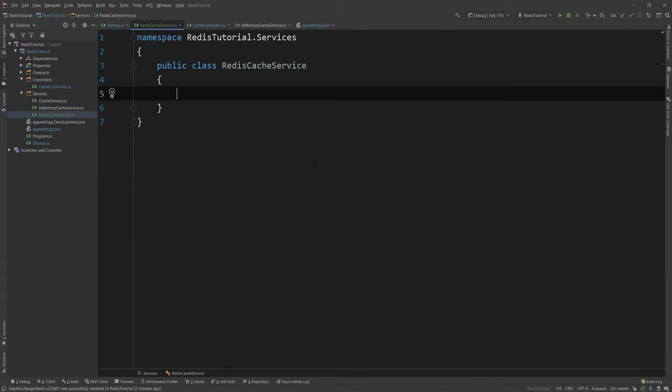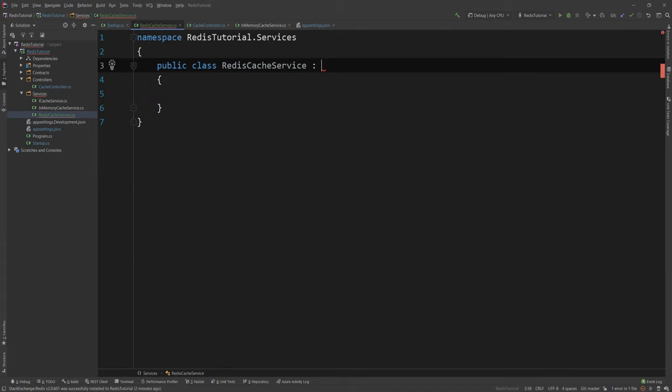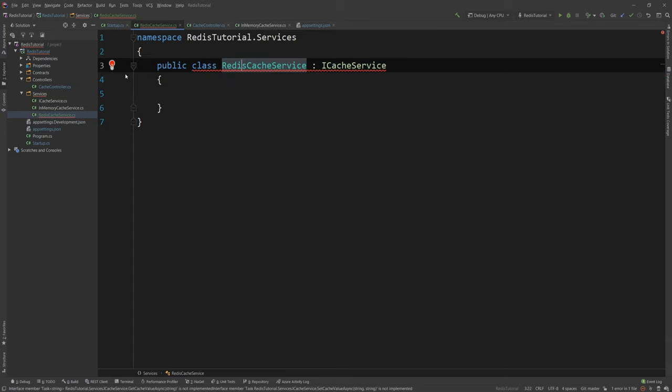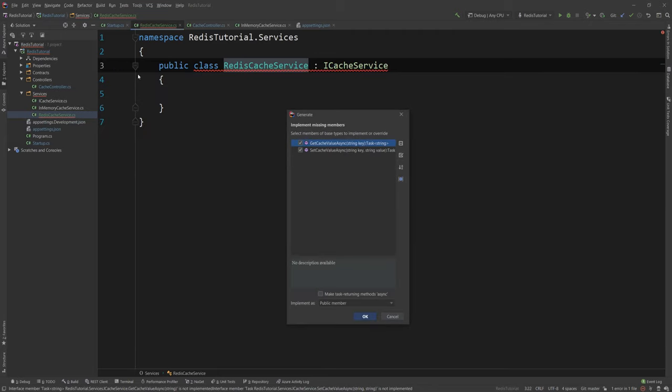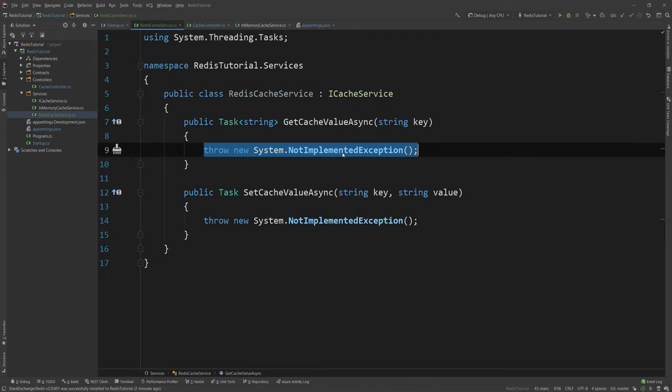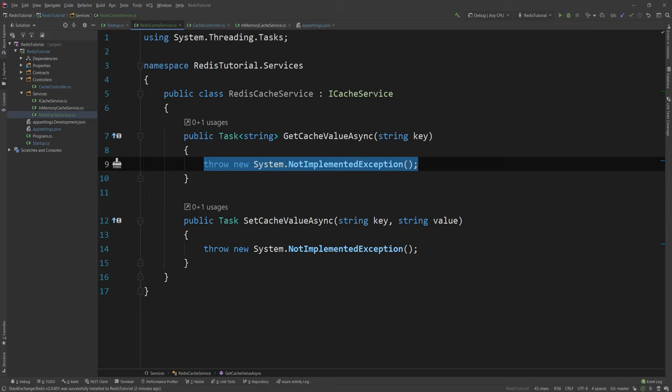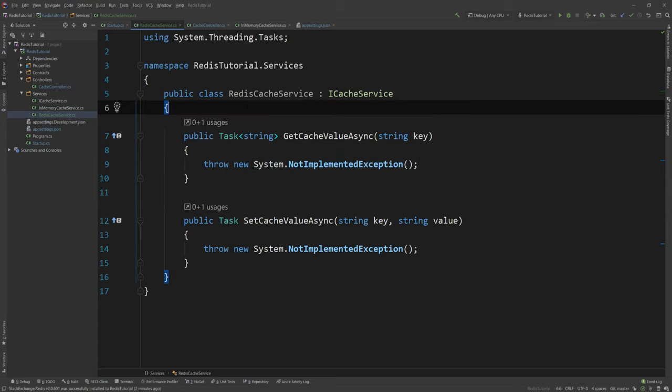And this class will now need to implement the iCacheService interface. And as you can see it asks us to implement the missing members. So I'm gonna go ahead and do that. And as you can see they're now implemented.